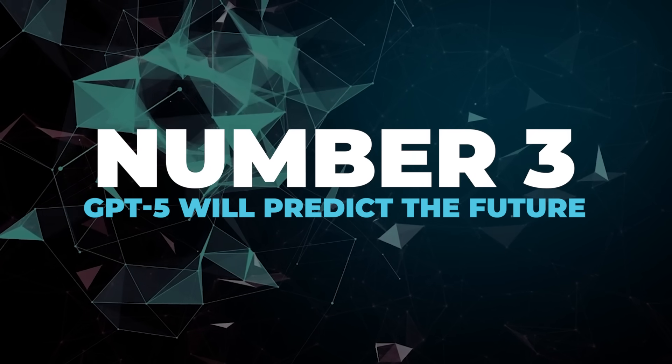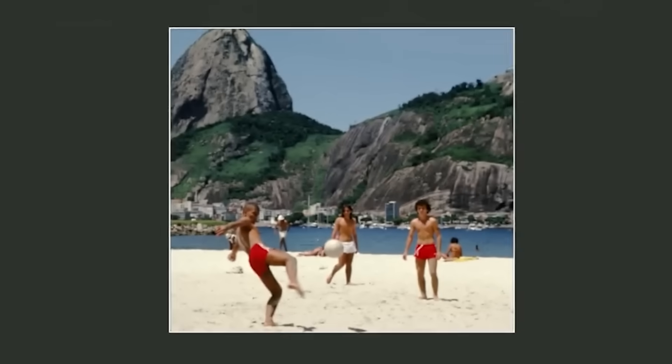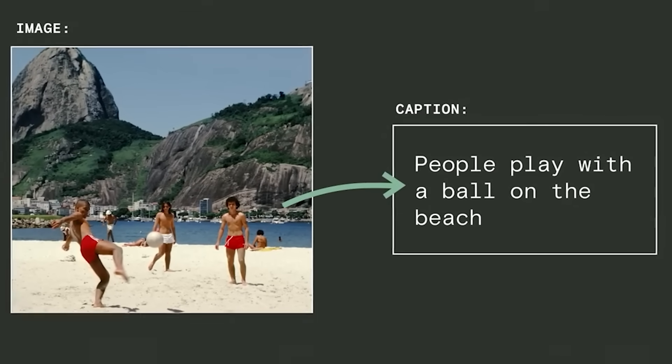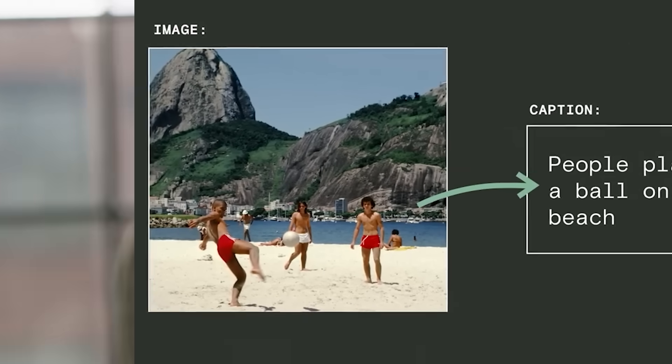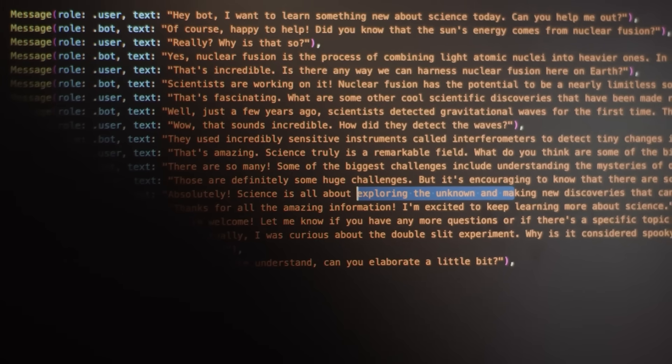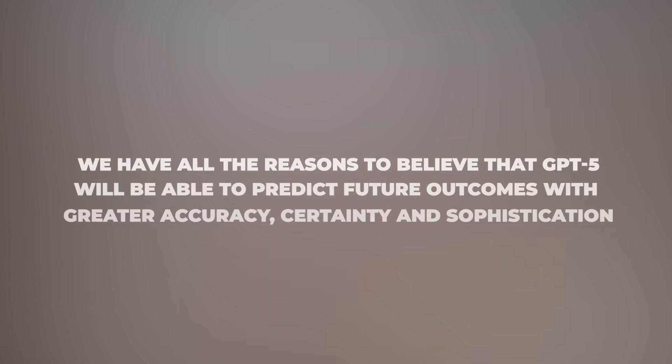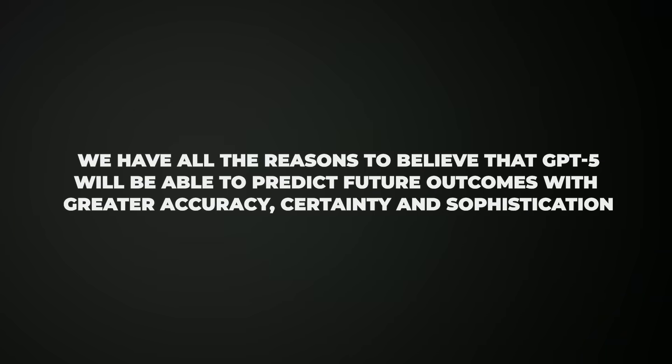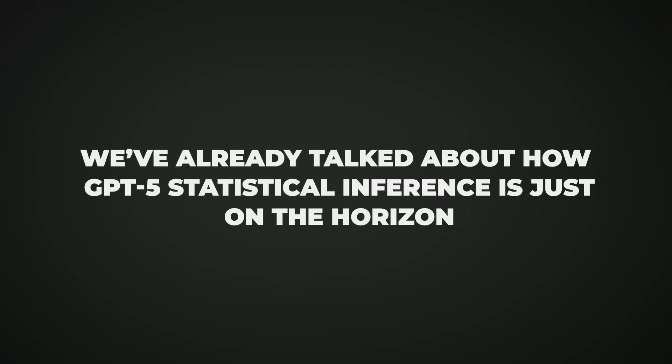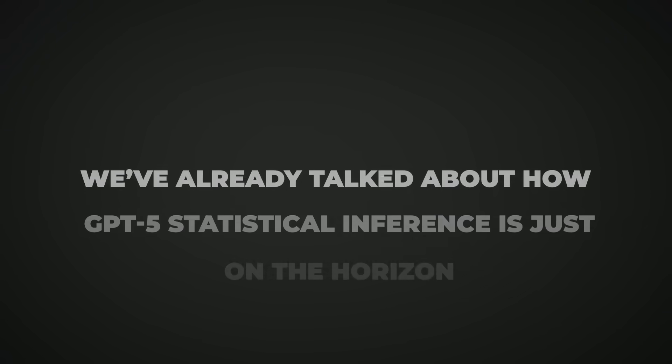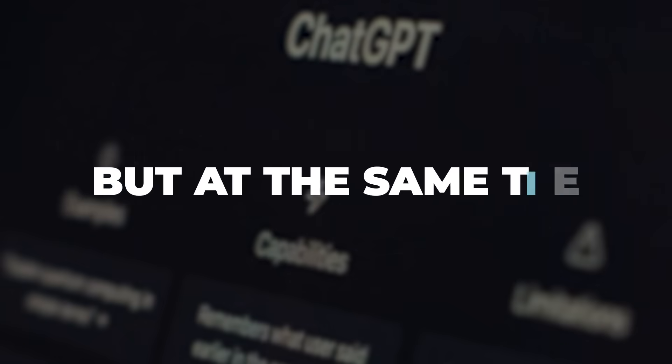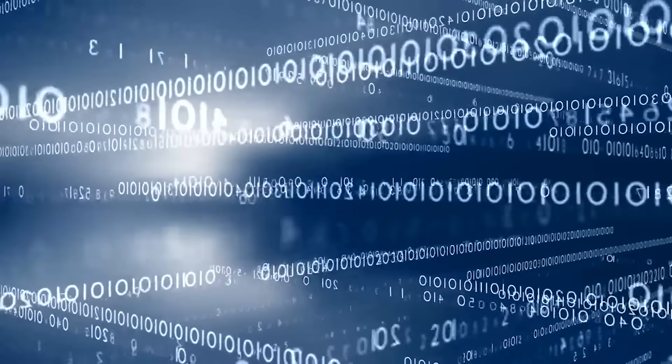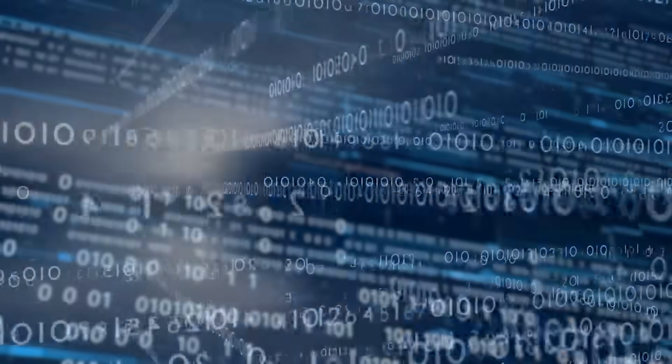Number three, GPT-5 will predict the future. If you think increasing the accessibility of art is revolutionary, hear us out. In the case where OpenAI actually has the GPU capacity to train GPT-5, we're looking at a very certain future. For the most part, at least. We have all the reasons to believe that GPT-5 will be able to predict future outcomes with greater accuracy, certainty and sophistication. We've already talked about how GPT-5's statistical inference is just on the horizon. But at the same time, its multimodal capacities and large language models will allow it to be all-encompassing. That particular idea will lead GPT-5 to collect and work with more data points than it has ever done before.